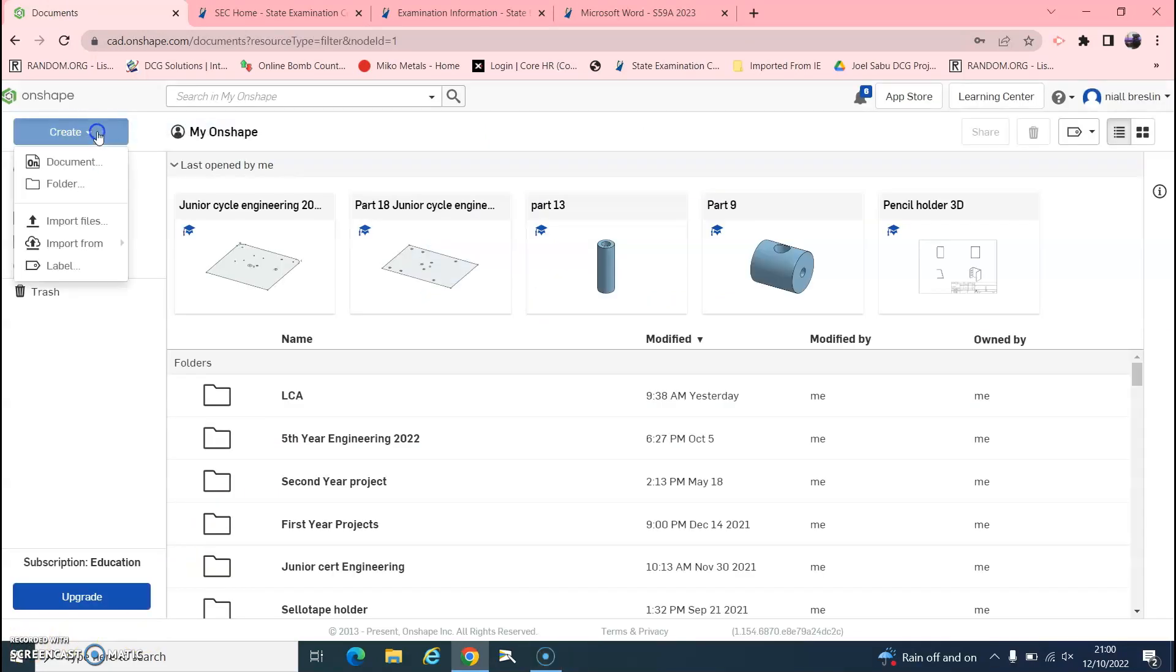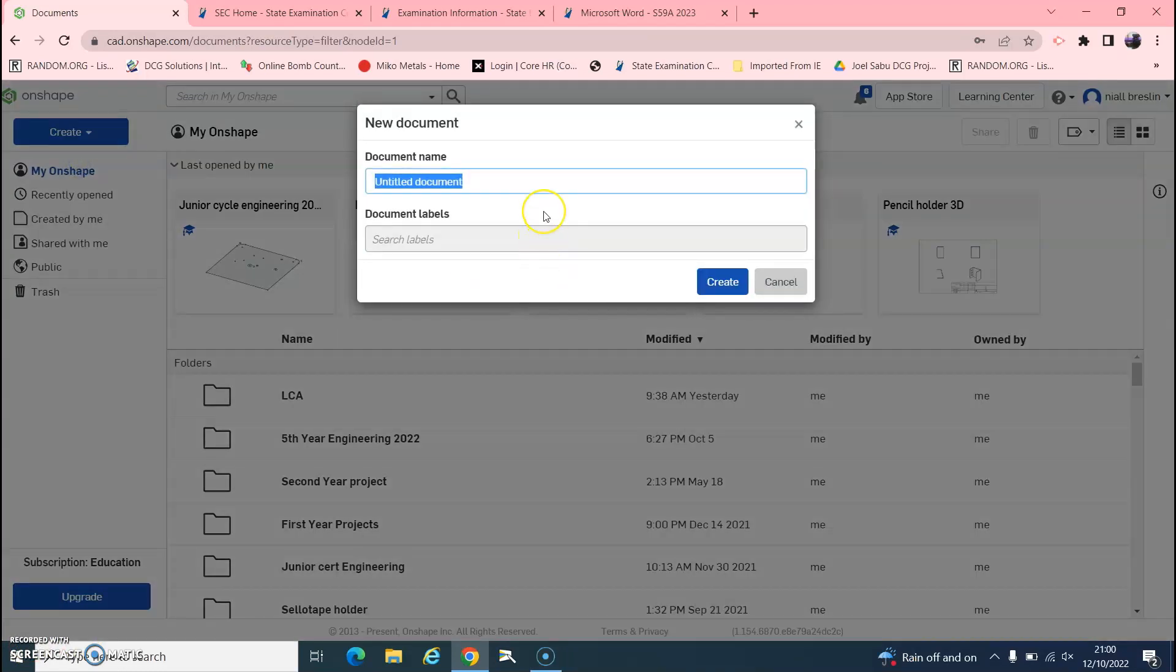Right, Onshape opens up. Click on create, click on document. We'll call this here Part 18 junior cycle engineering. Click create.